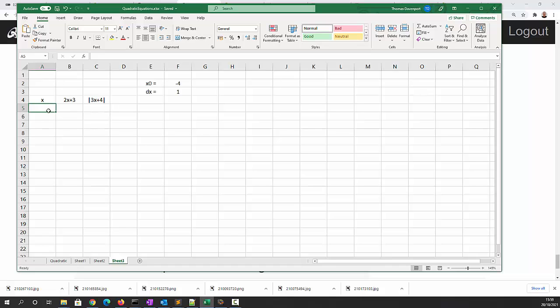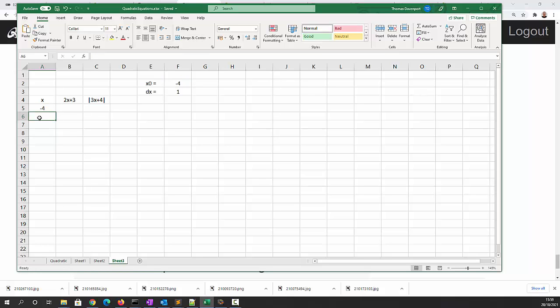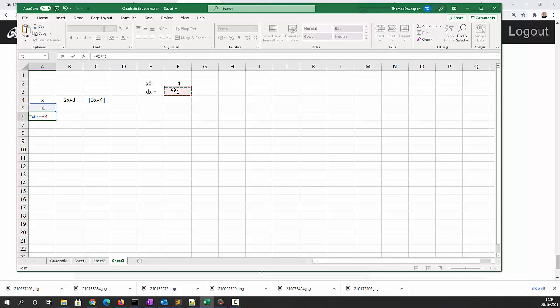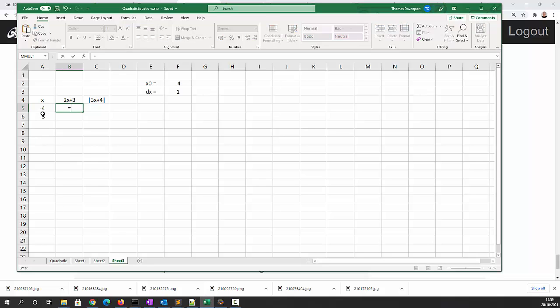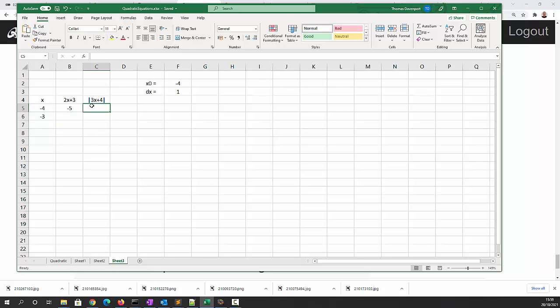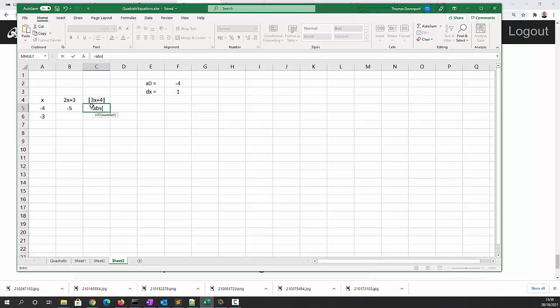So the first value of x is going to equal x0, and the next value of x is going to equal the previous value of x plus our change in x dx, and we're going to put a dollar in front of the three because that doesn't change. Now 2x plus 3 is equal to 2 times x plus 3, and the modulus of 3x plus 4 is equal to abs which is the absolute value of 3 times x plus 4.